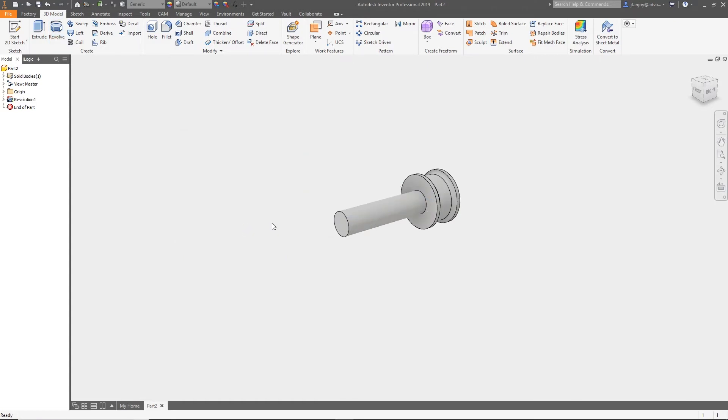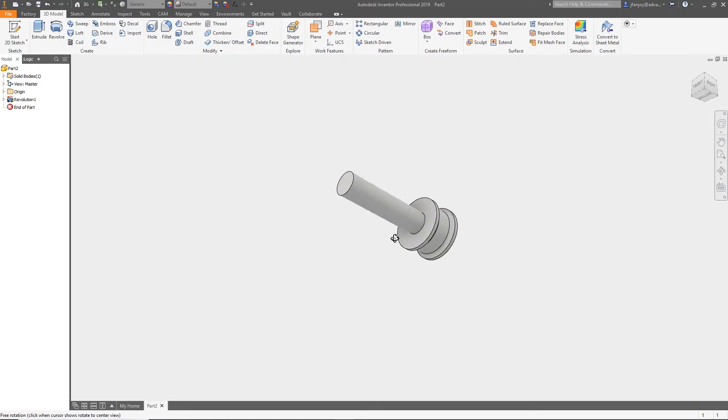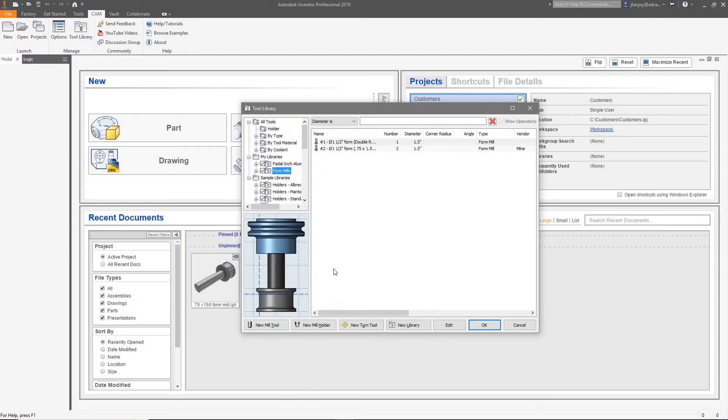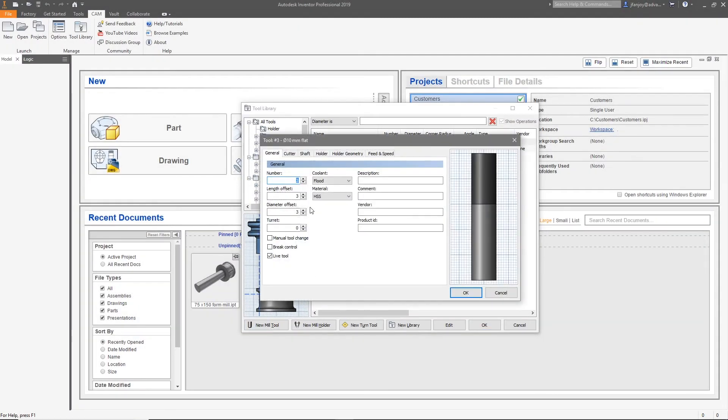Now we simply need to name our file and save it in a location where we can get to it. Now select a library from your list that you want to enter the tool into and select new mill tool.